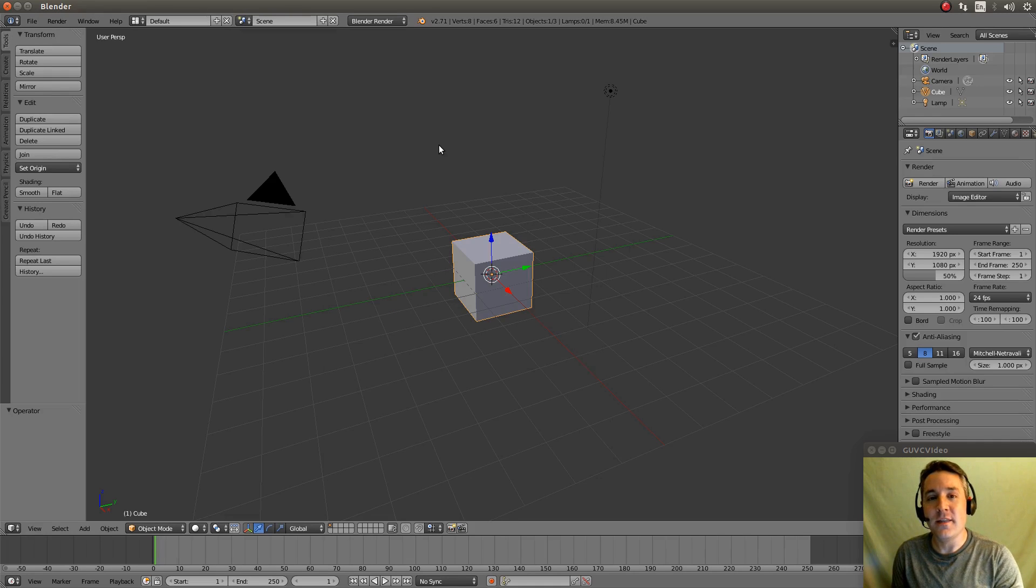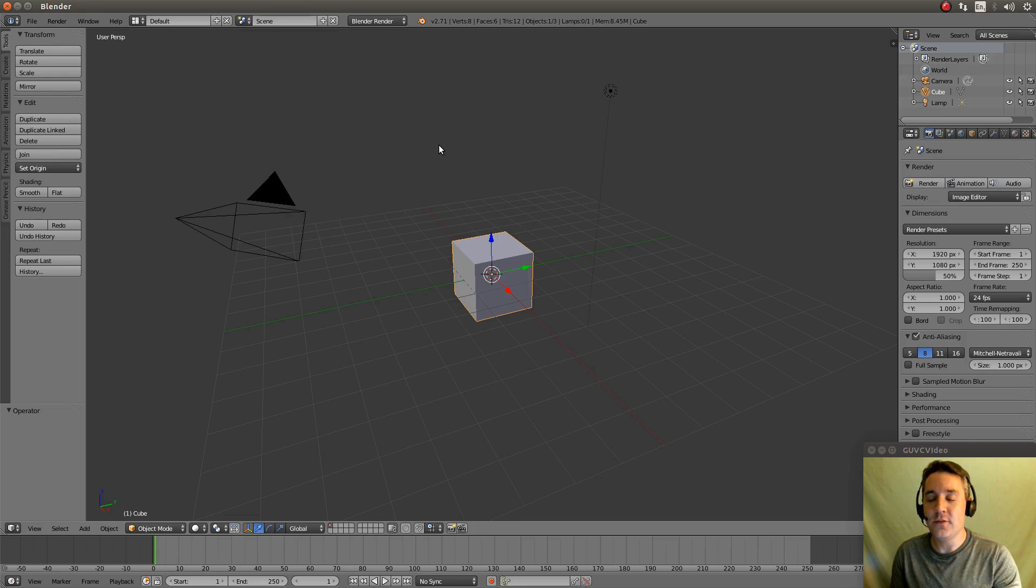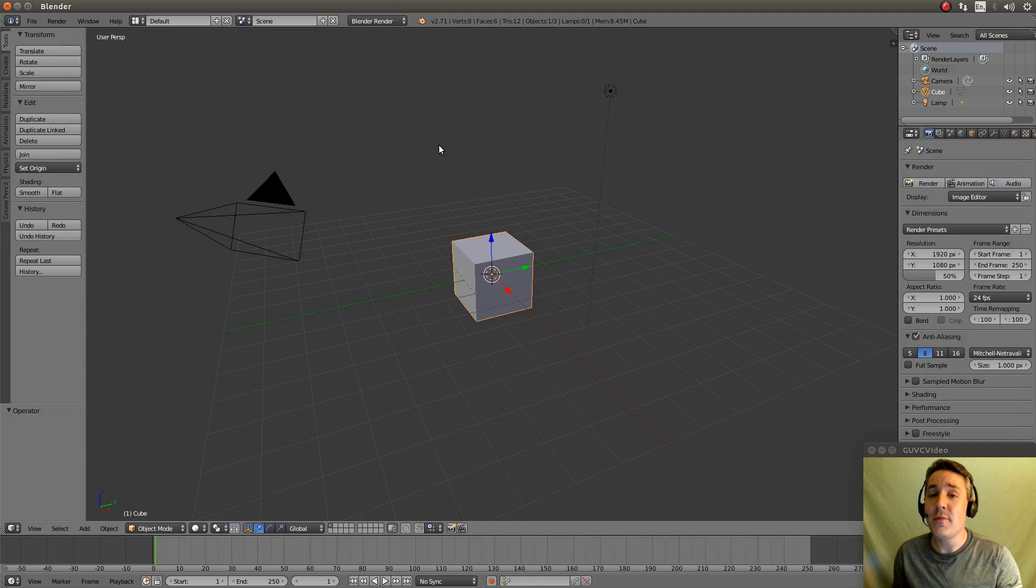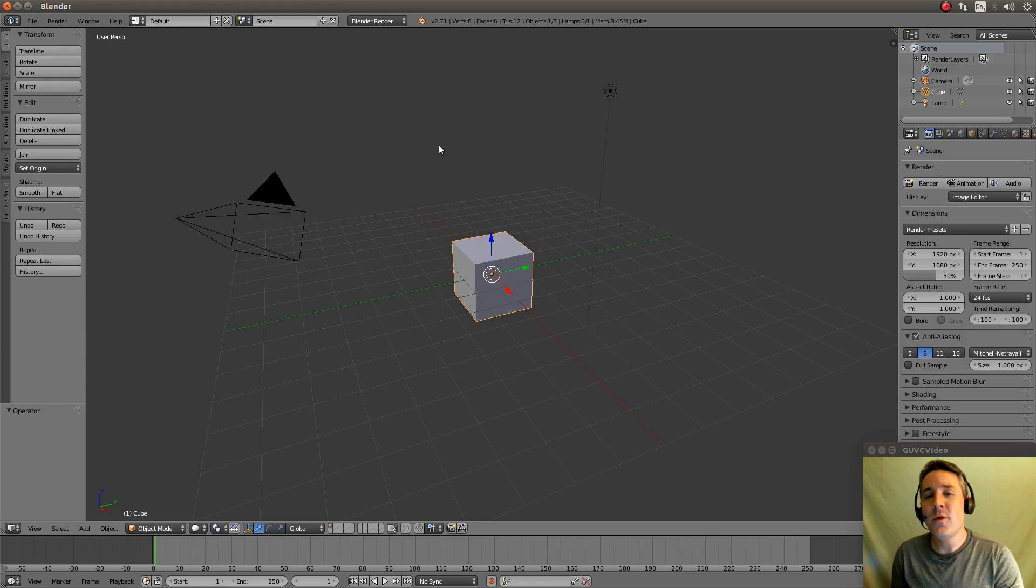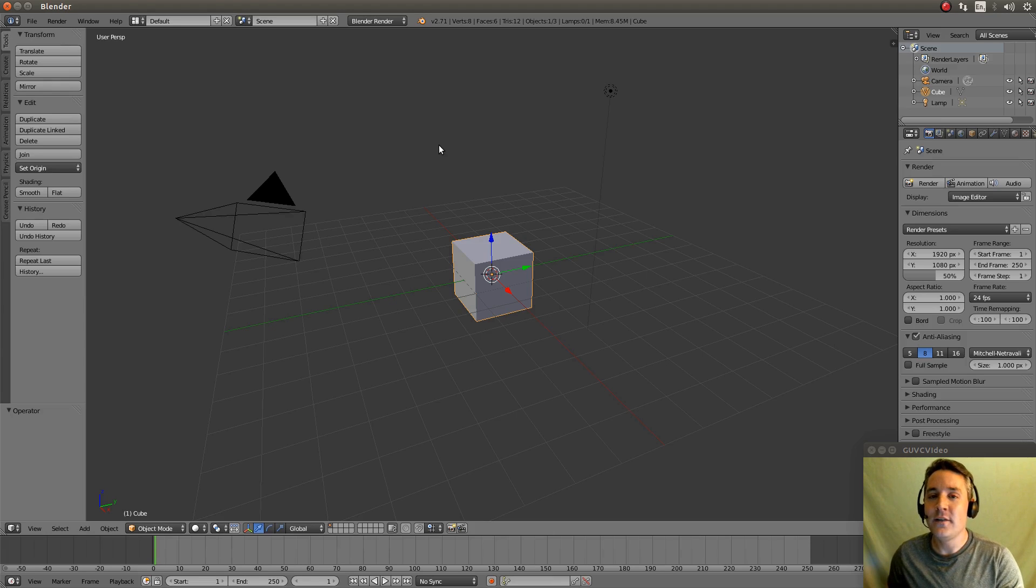And what do we see initially? We're looking at the default layout, which is a 3D view. That's because the primary function of the Blender program is a 3D modeling function.